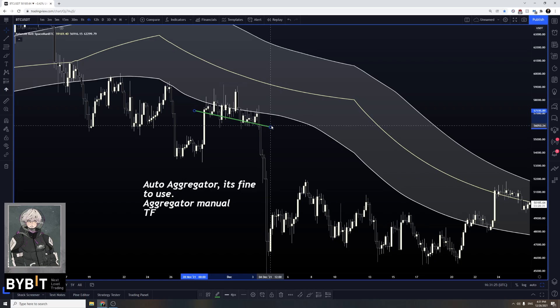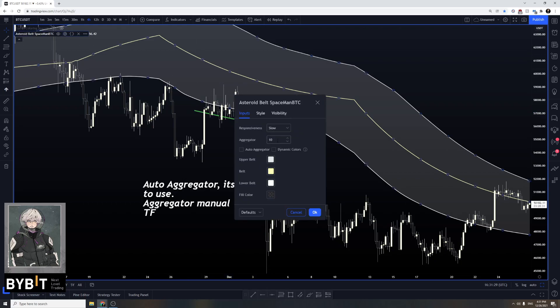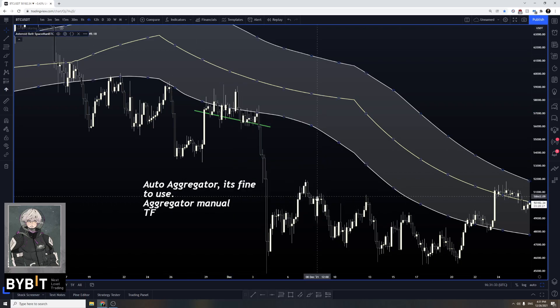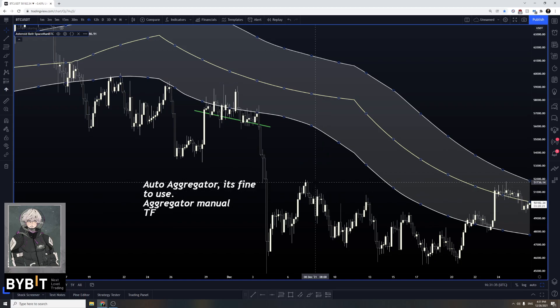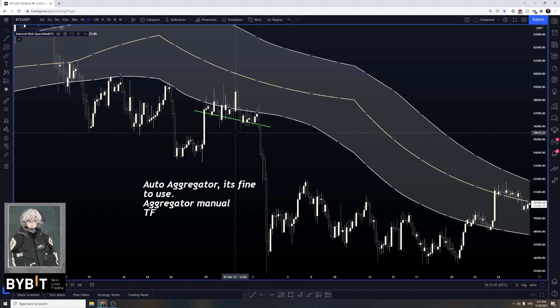Auto aggregator is fine when you're flicking through charts and need something loading quickly — you don't want to constantly go into each coin and set values manually. Auto aggregator is fine for that, but if you really want to shine with the belt, use manual.